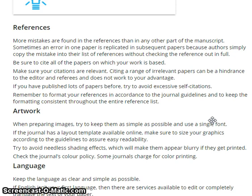If you have published lots of papers before, try to avoid excessive self-citation. Remember to format your references in accordance with the journal guidelines and to keep the formatting consistent throughout the entire reference list.